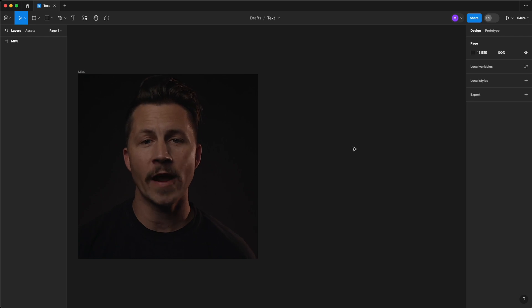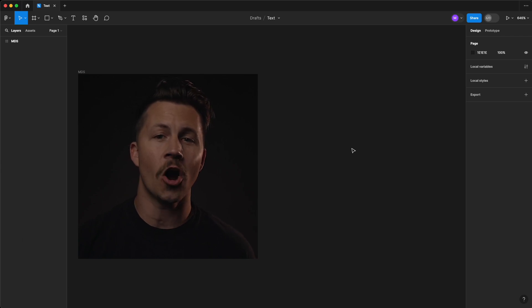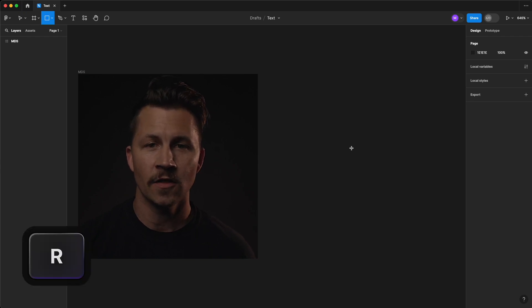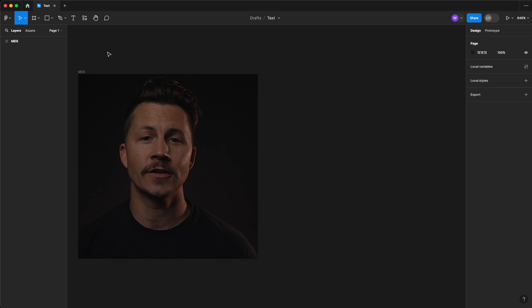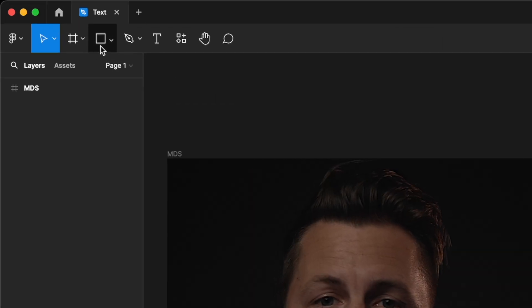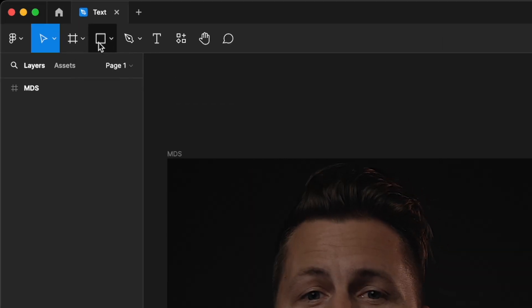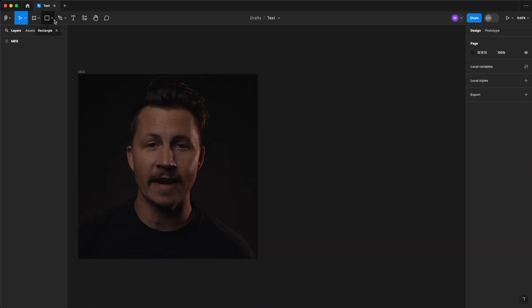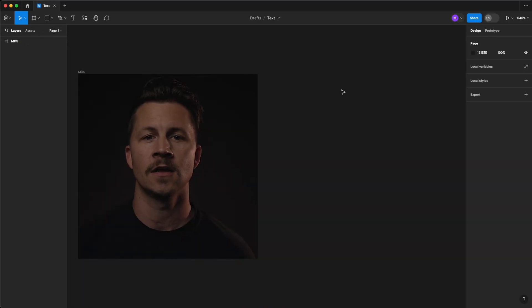Let's take a look at one of the most versatile shapes, the rectangle. We're going to place a rectangle on the canvas by hitting the R key. There's also a tool for this in the toolbar, but I never use that.